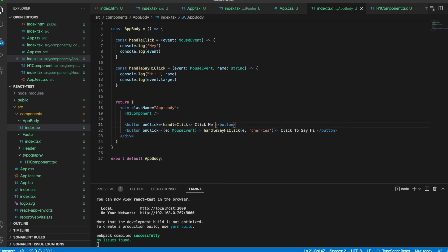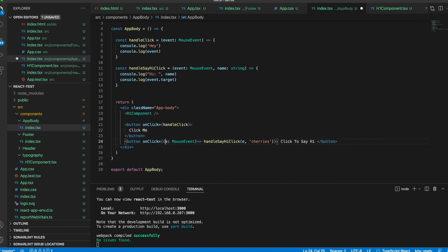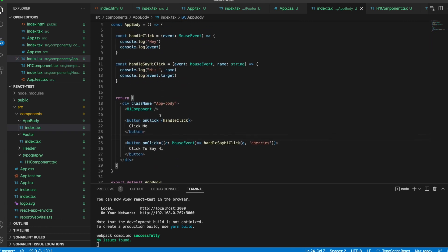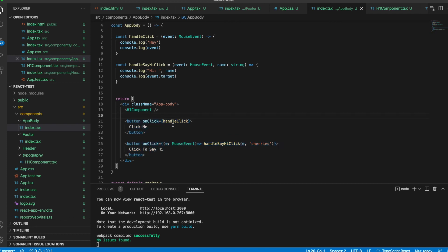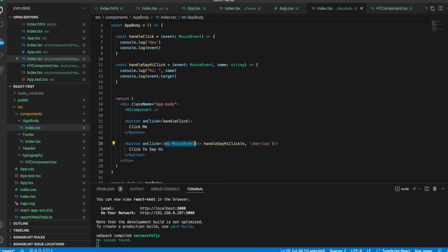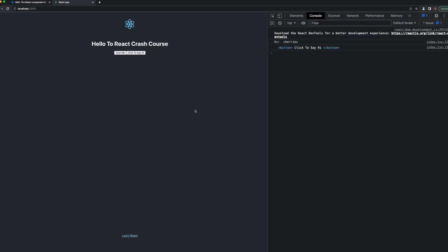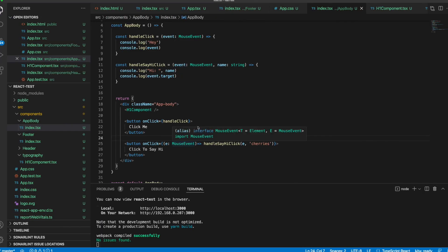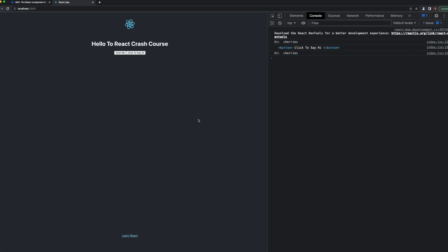I suggest putting your button attributes on separate lines for better readability and visibility — it also makes it easier to check all the event properties passed to the onClick function. If you don't need to use the event, you don't need to pass it at all — you can just remove it and it's fine. But if you want to use or manipulate the event, you can always do it the way I showed.